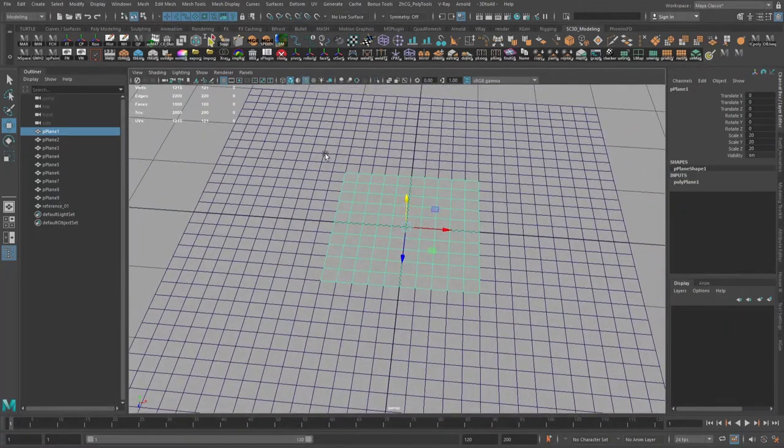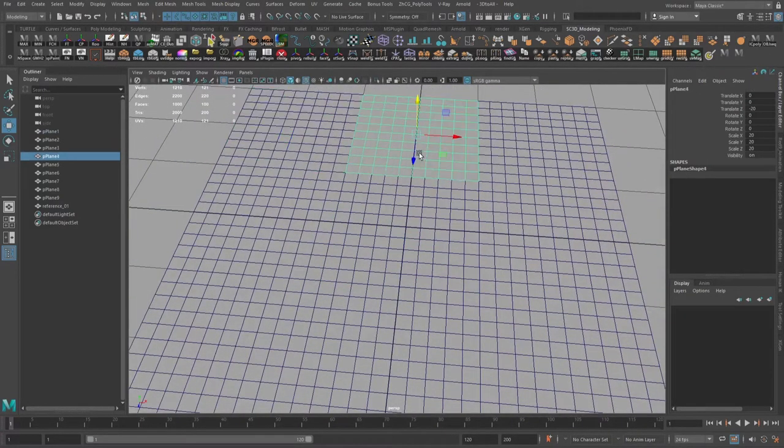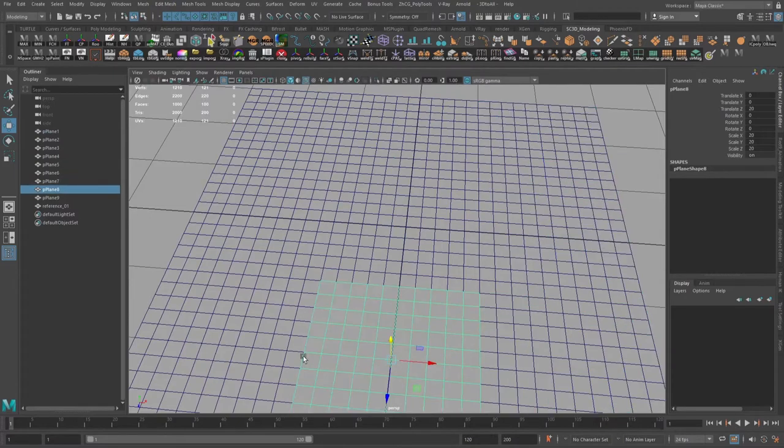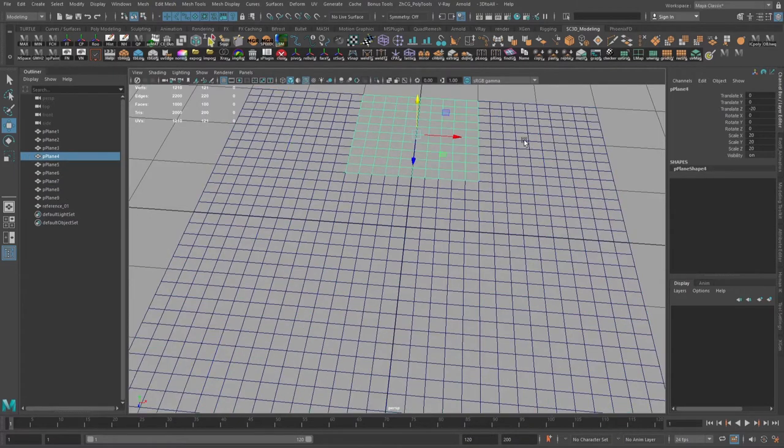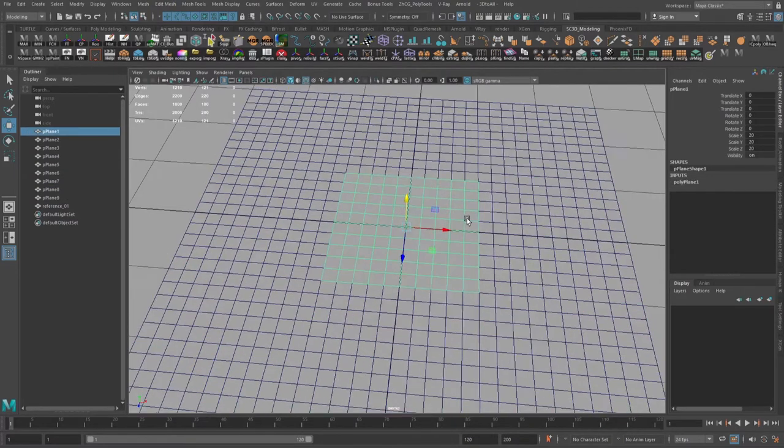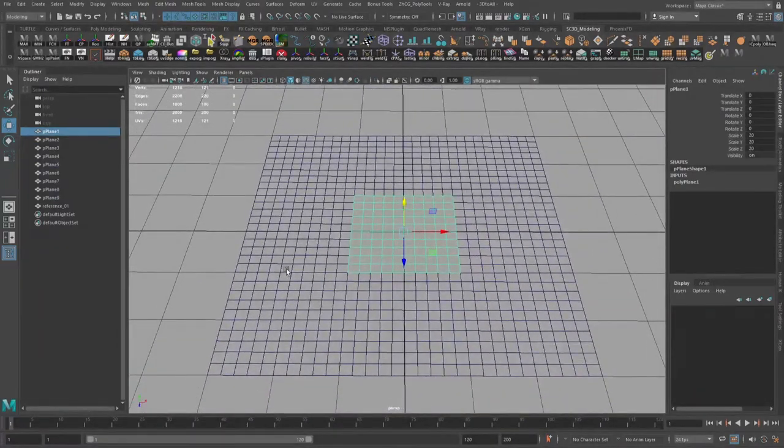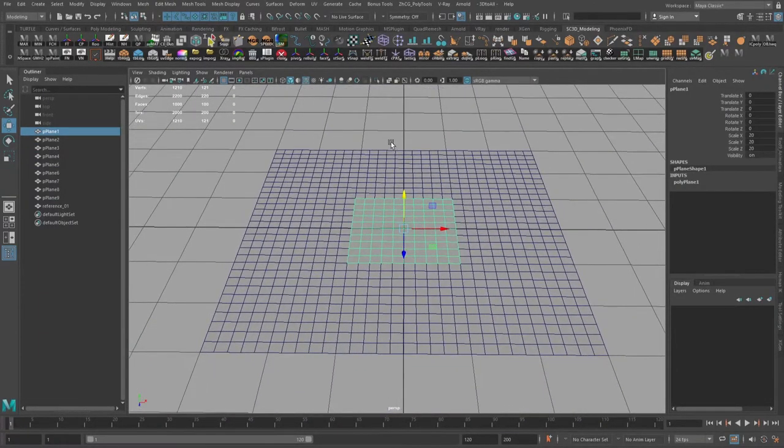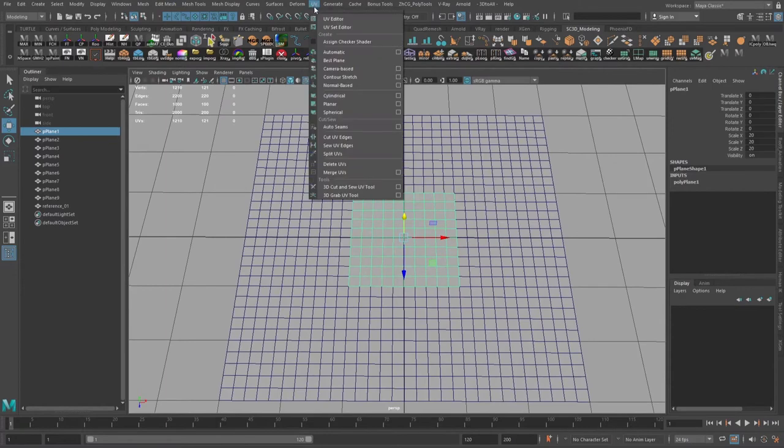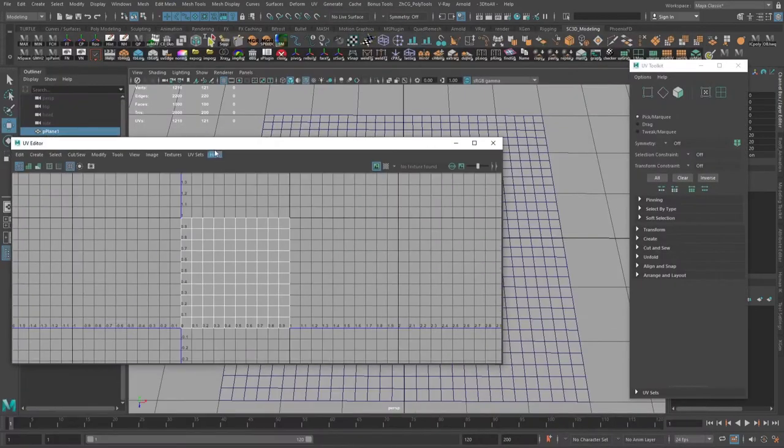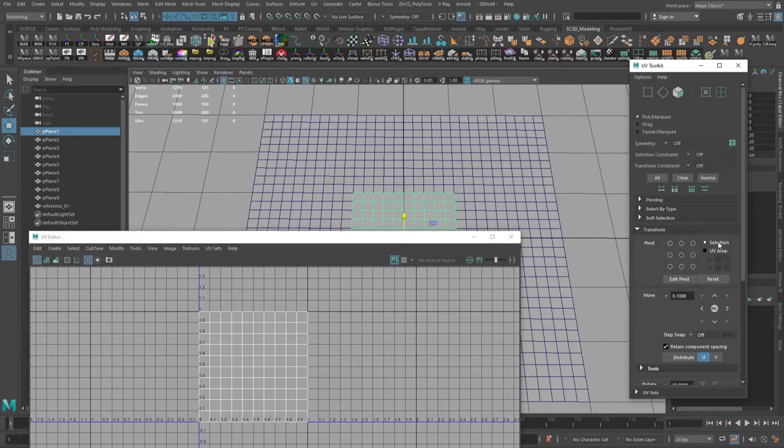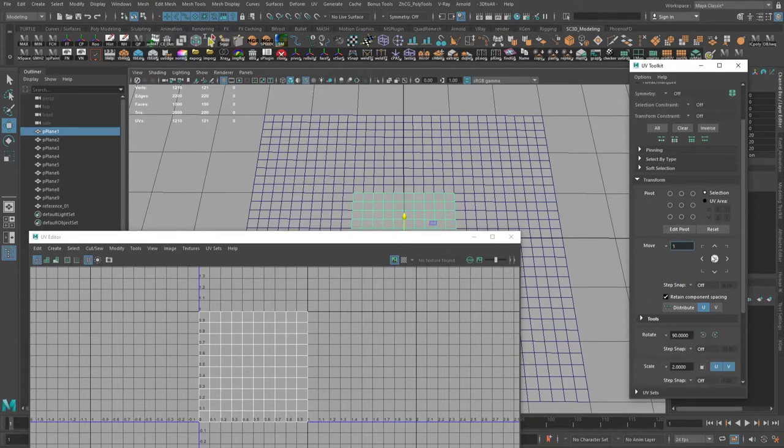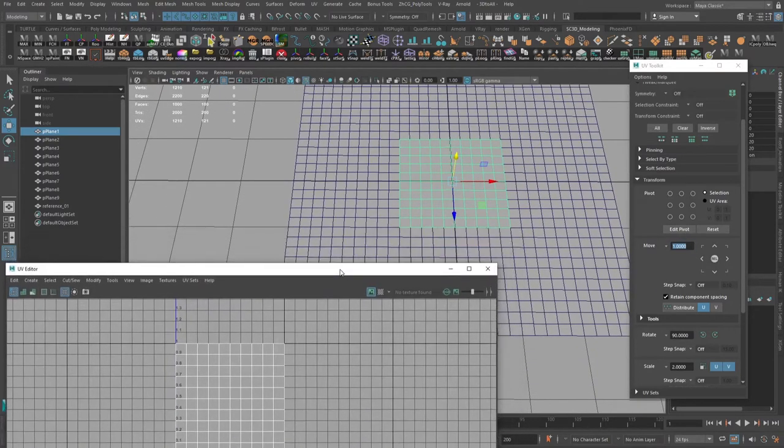So right now what we need to make - and the biggest difference is - we need the UVs of these planes to align in the same order like we can see in the viewport. Let's open UV Editor, go to Transform, and select the move for one UV shell.